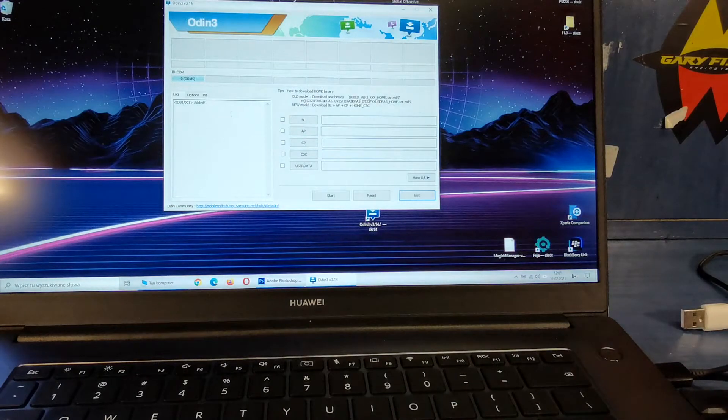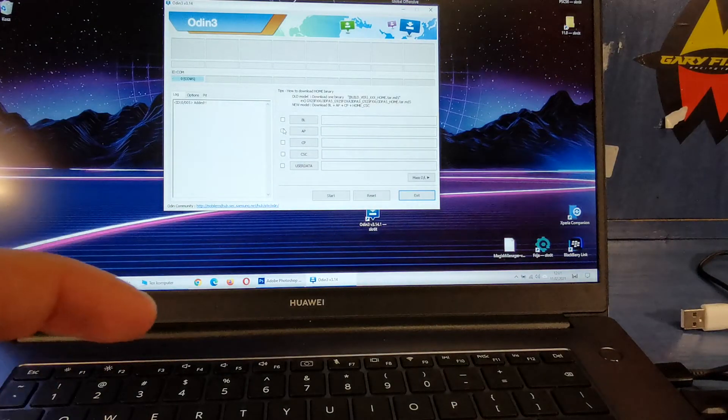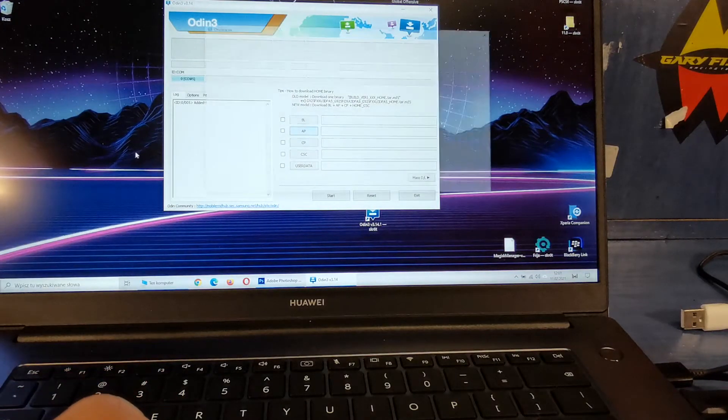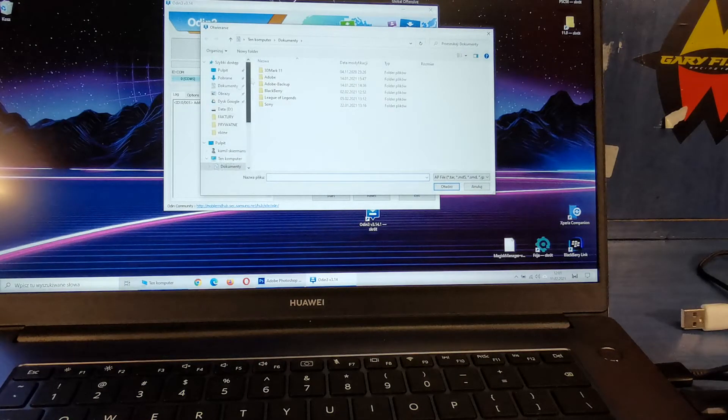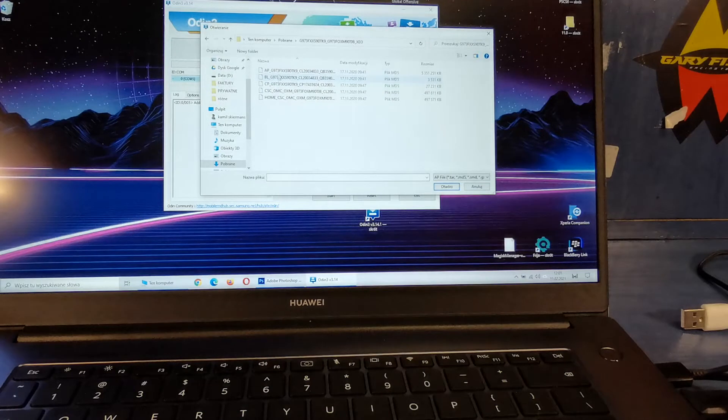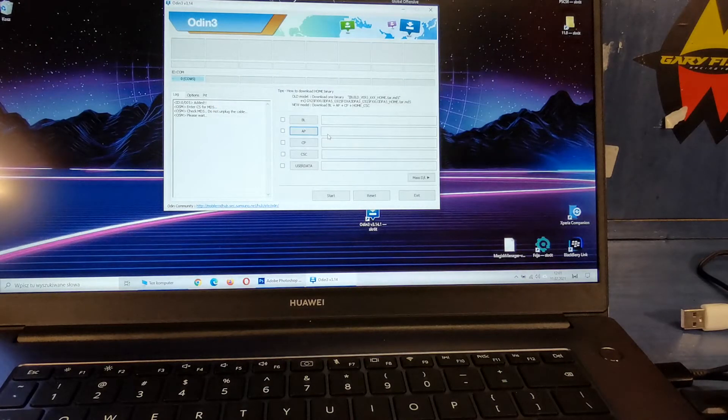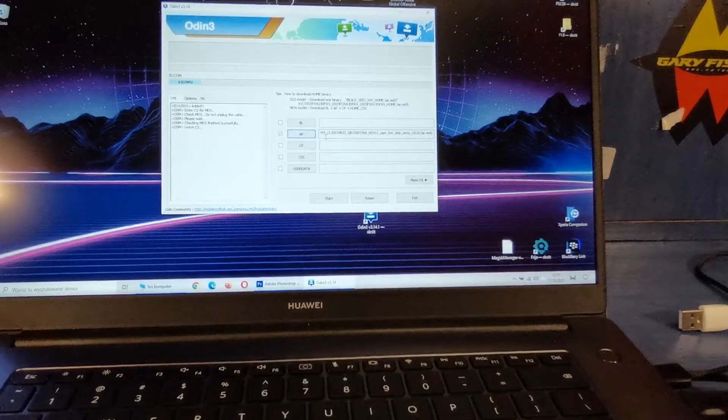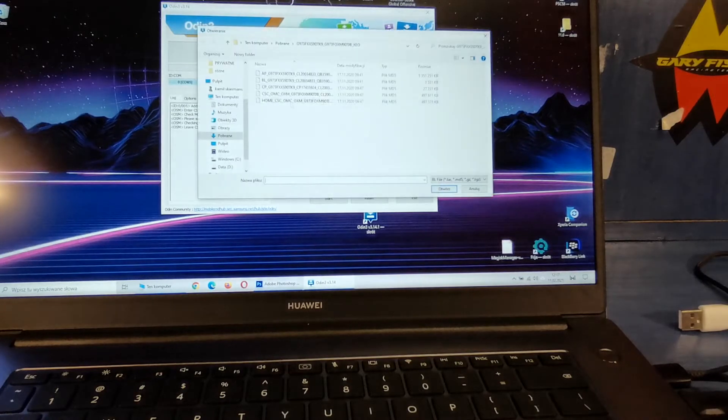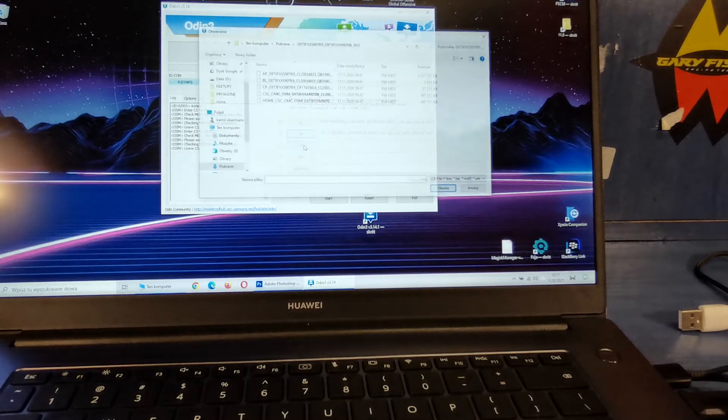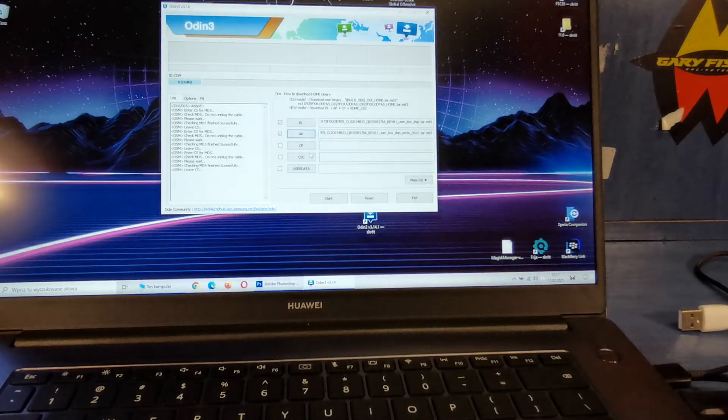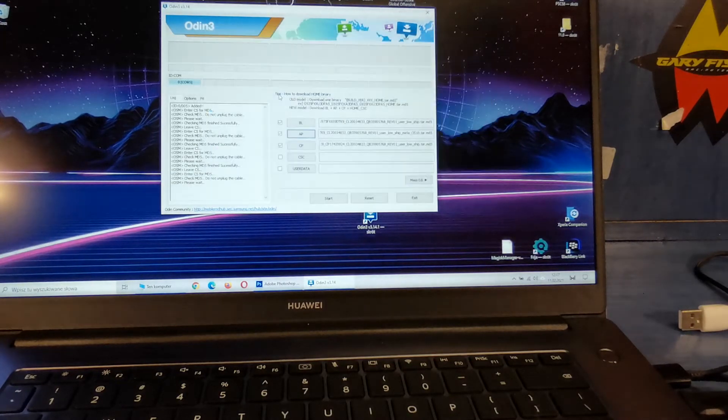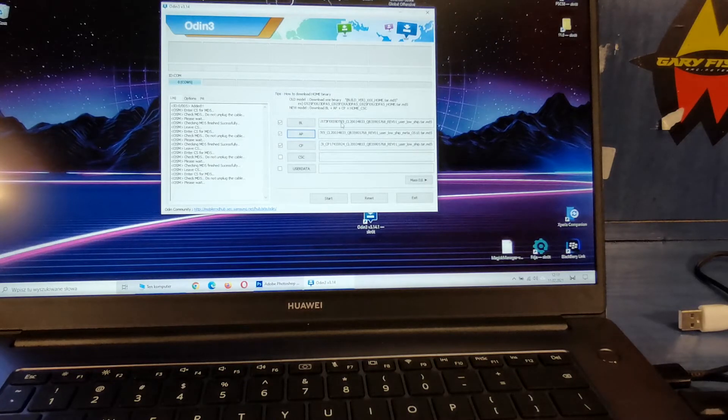Now you have to select your flash file. Click AP, go to where you downloaded your files. Click AP and wait. Now select the BL, DL, CP, and CSC without the home.